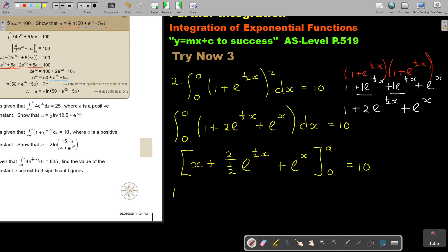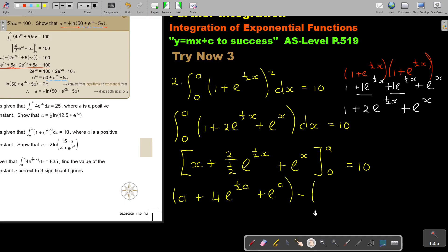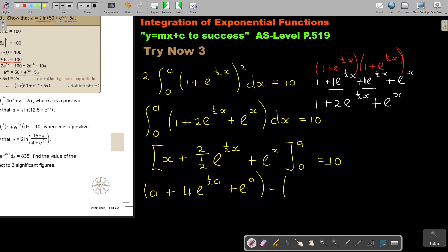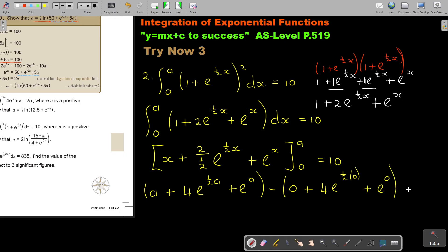So I'm going to substitute now. I substitute A: so it's A, plus — remember 2 divided by a half is actually 2 times the reciprocal, multiply 2, so it's 4e to the half A — plus e to the power A. Then I substitute 0: that term is 0, then it's 4e to the power of half times 0, plus e to the power of 0. And now it's equal to 10.